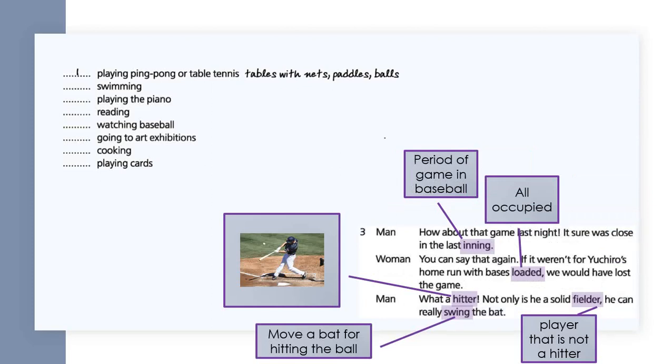Conversation three: How about that game last night? It sure was close in the last inning. You can say that again. If it weren't for Ichiro's home run with bases loaded, we would have lost the game. What a hitter. Not only is he a solid fielder, he can really swing the bat.